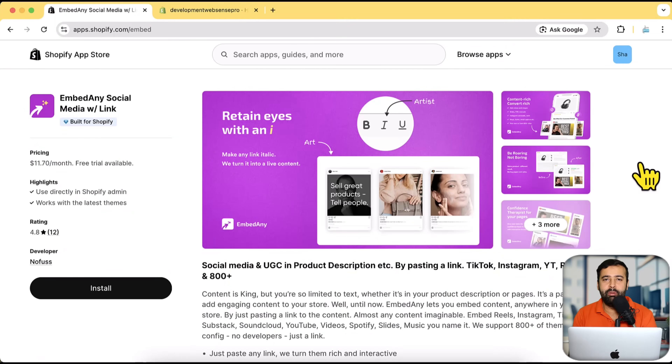Make sure to watch the complete video and don't forget to subscribe to the channel. So without further ado, let's get into the screen where I'm going to install this app and show you guys how it's going to work. But before I dive in, I want to show you some real Shopify store examples which are using this app.